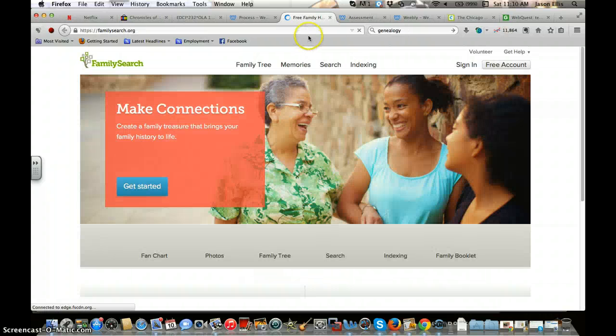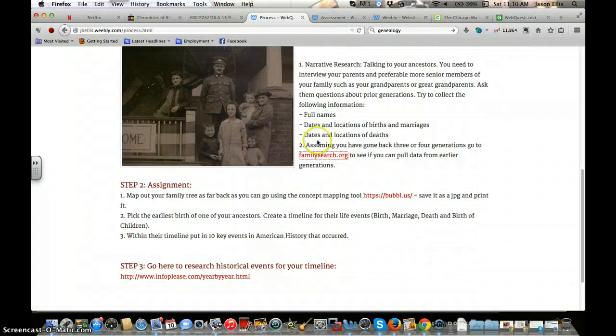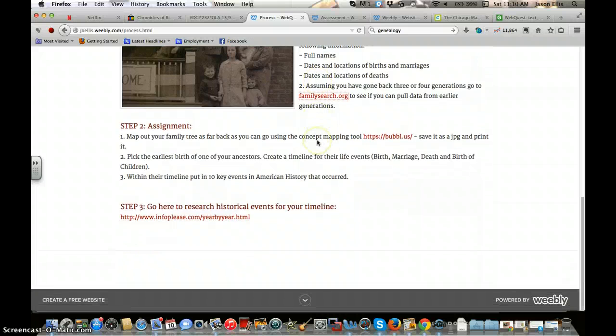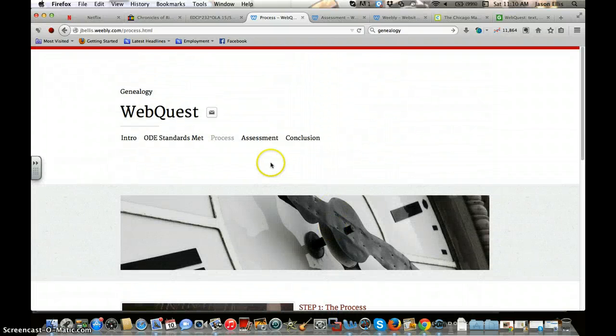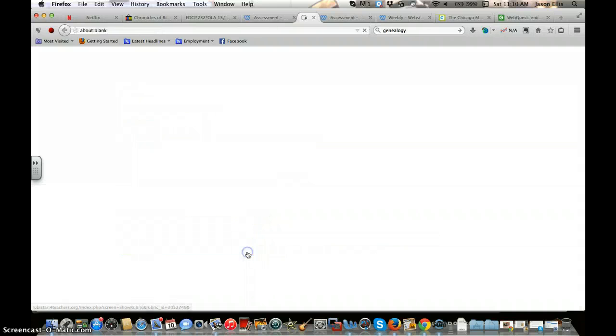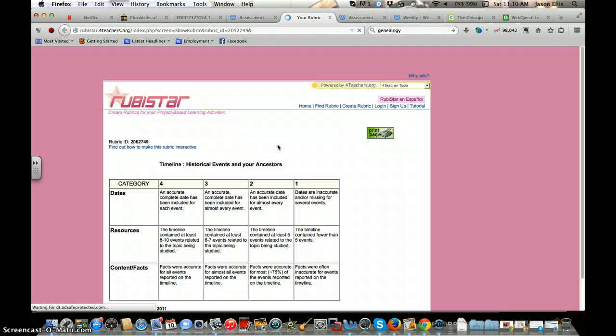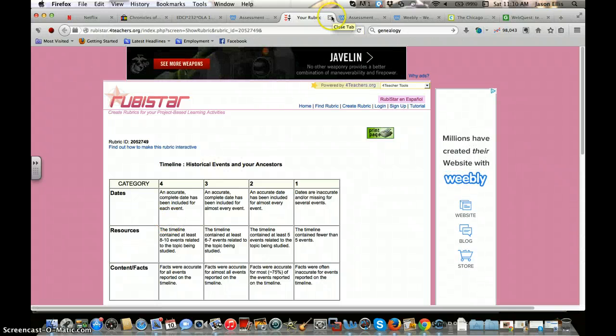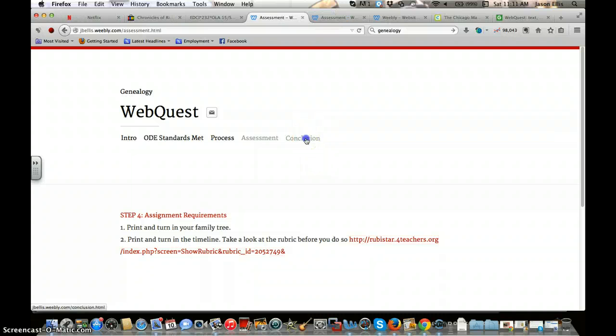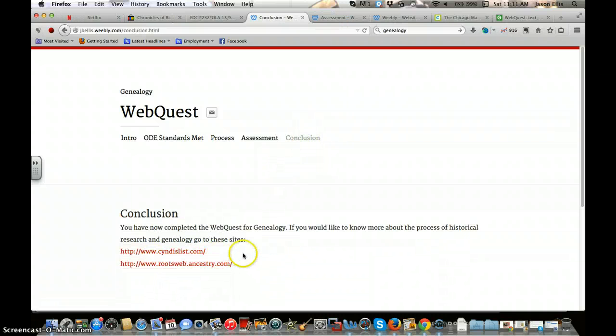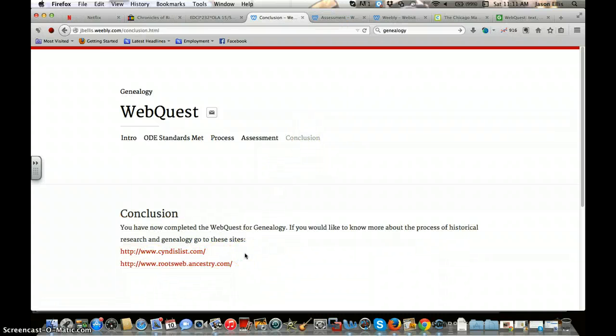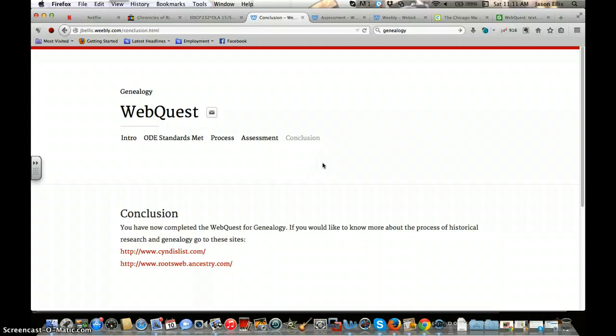For assessment, we make sure that we have a link that is housed on RubiStar with a multi-stage rubric - several different levels - and the assessment is transparent. Then include a conclusion, so if they want to do some further stuff, it gives them the opportunity to delve in a little bit further into what genealogy or historical research is.